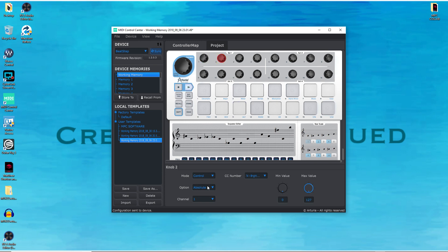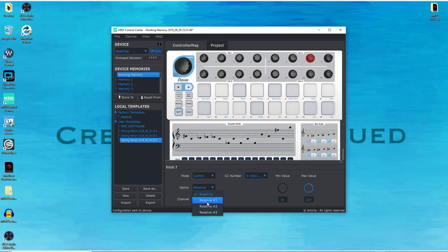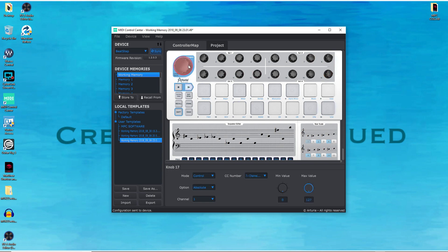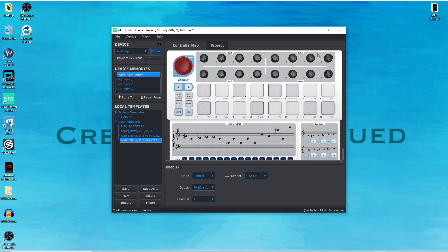You just go ahead and do this with each individual encoder. It takes a little bit of time but it's definitely worth it. Once you set it up all you have to do is save it. Go to relative one on each one. If you had different CC numbers you could change that here, but I'm just going to keep everything default to make it easy to understand. So I change each one of these encoders to relative one. You also want to change your transpose encoder — go ahead, make sure you've got it clicked on and put it to relative one as well. So now all 17 of these encoders are set to relative one.